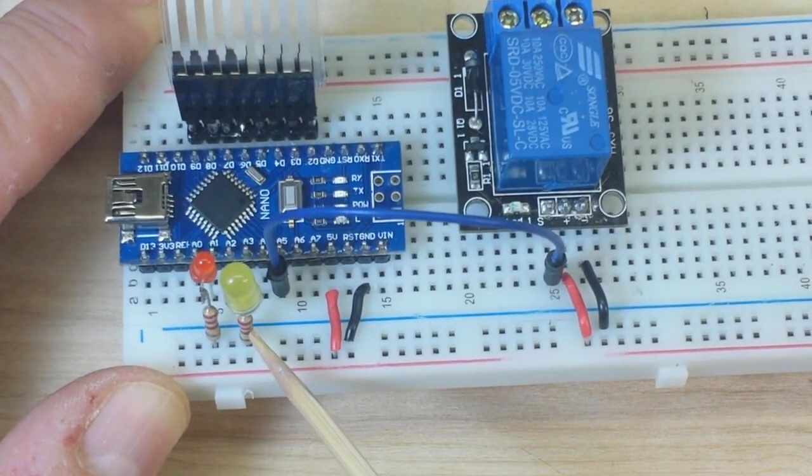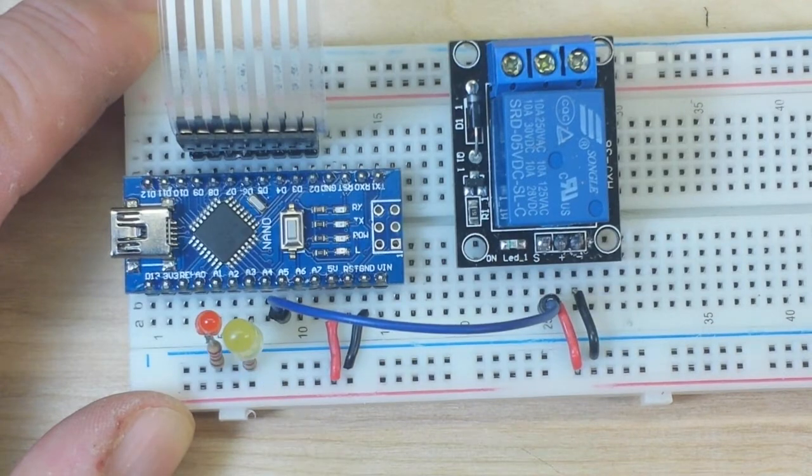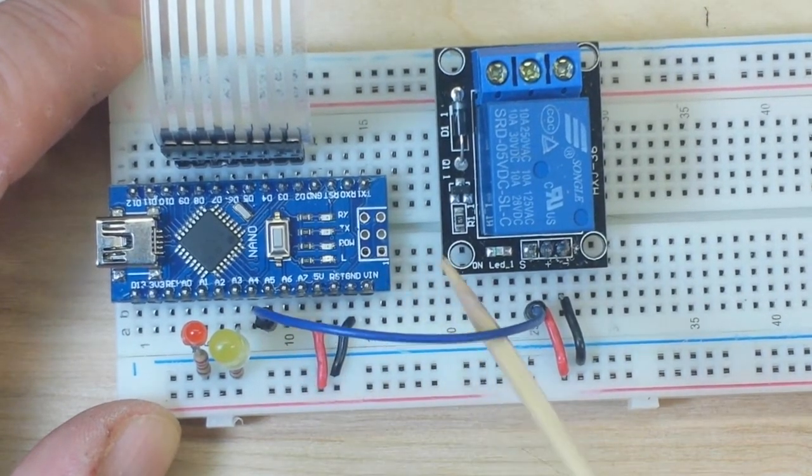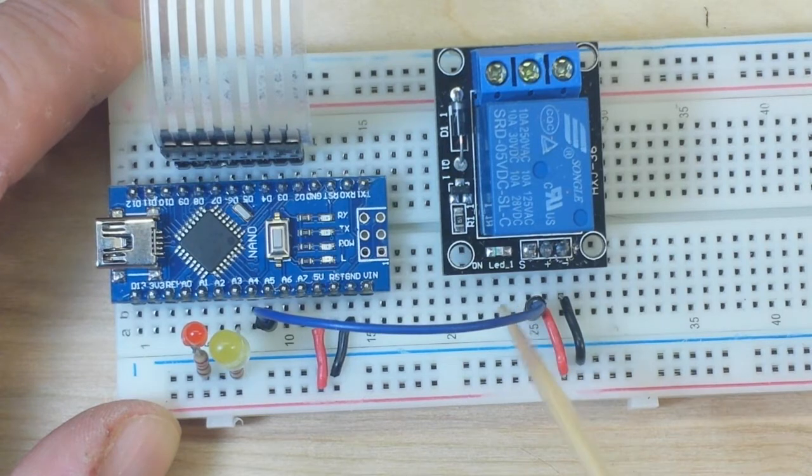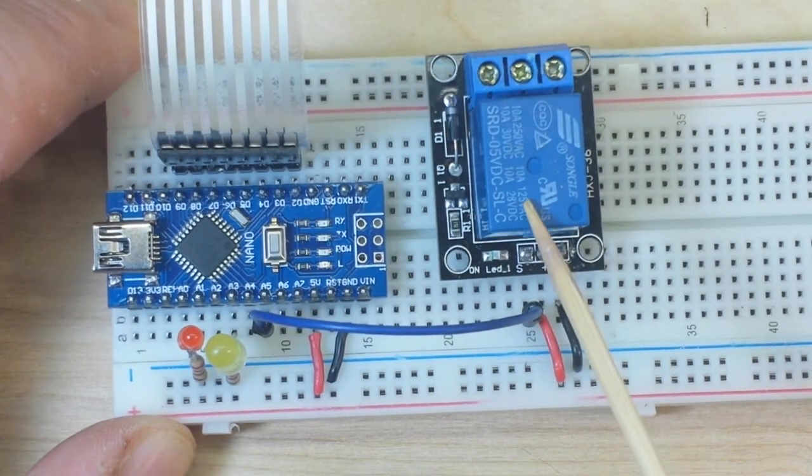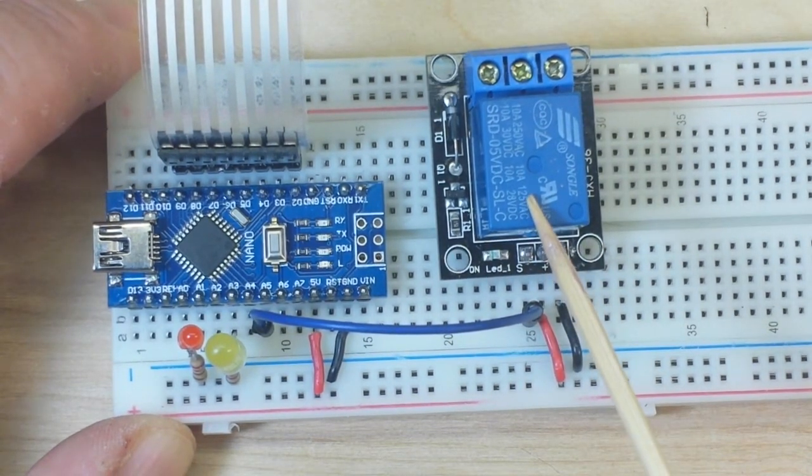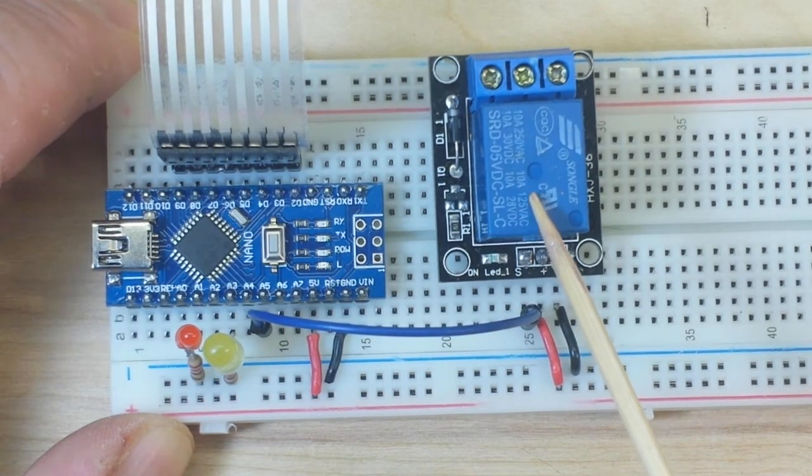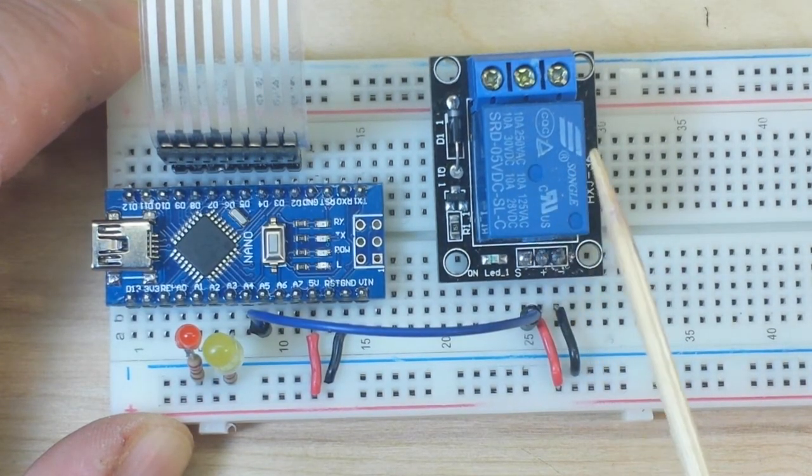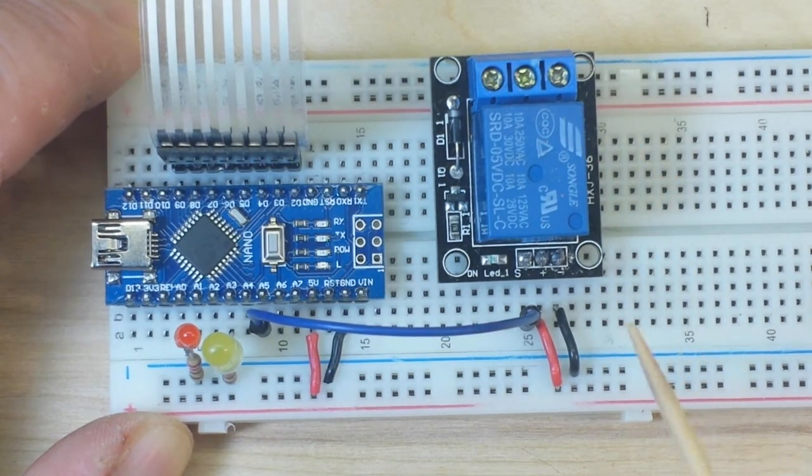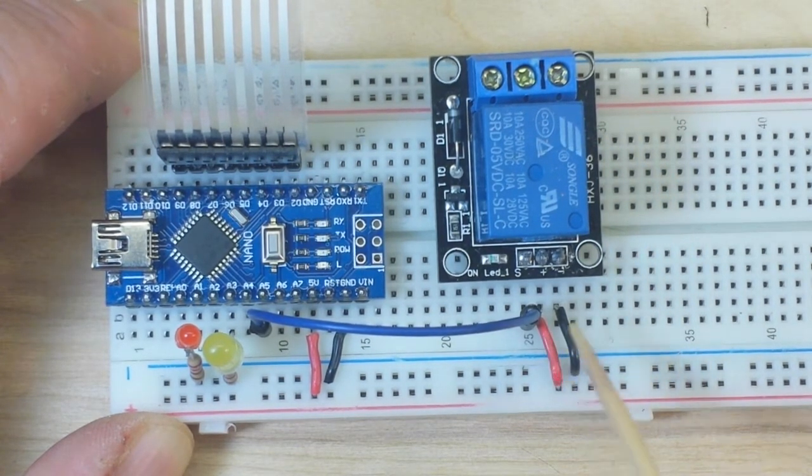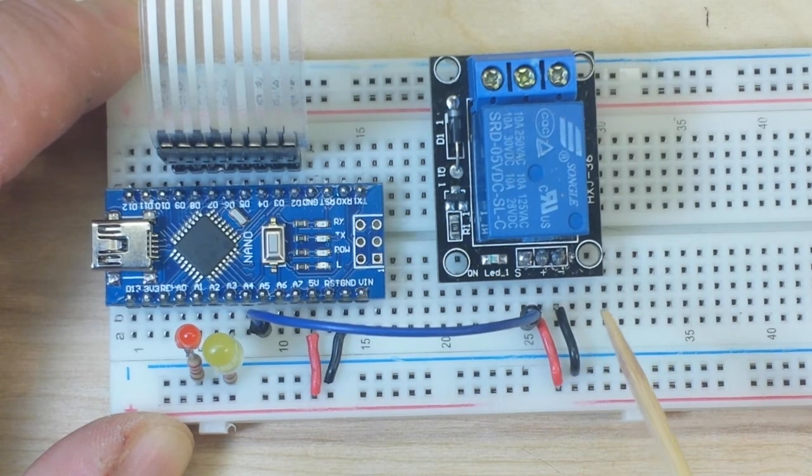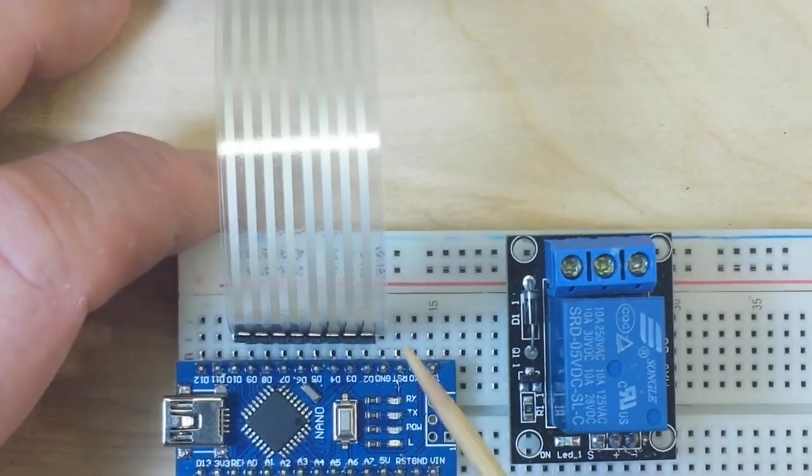Then I have a yellow LED plugged into A3. It has its current limiting resistor there. That is our unlock indicator. Then from A5 comes this jumper wire that goes over to the signal pin of this relay here, which can be used to actuate a solenoid style door lock or an electromagnetic door lock. It's picking up 5 volts and ground from the Arduino.